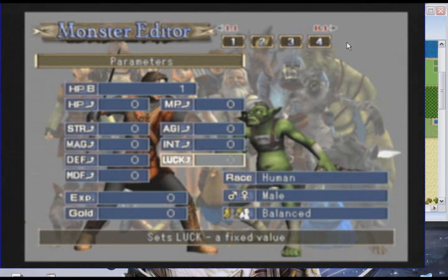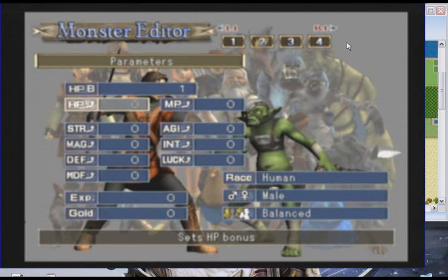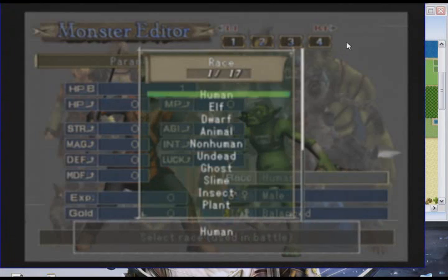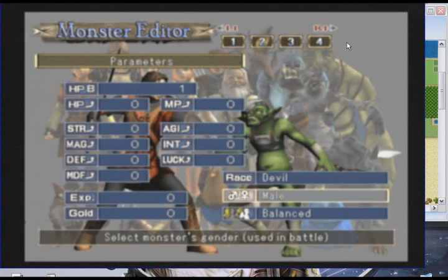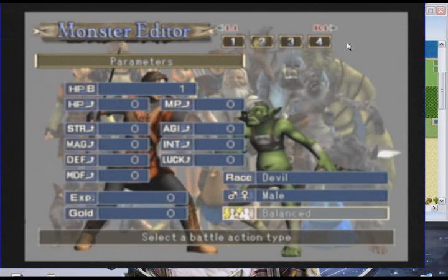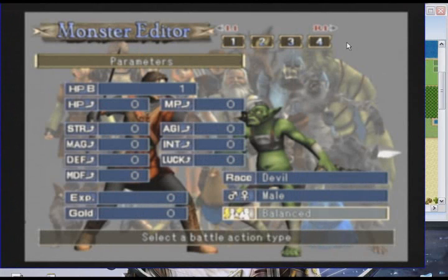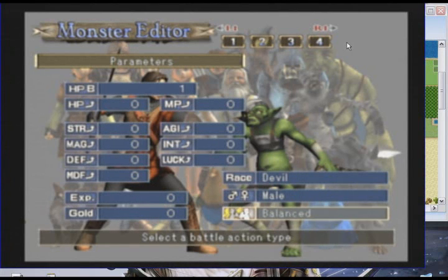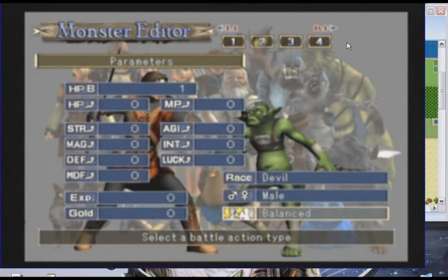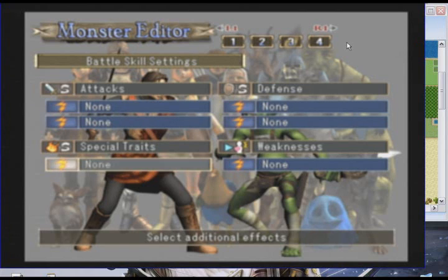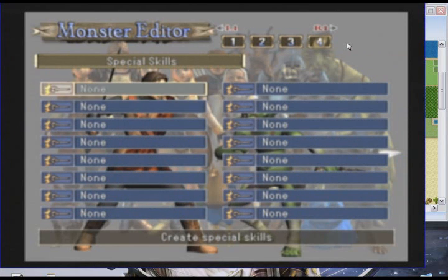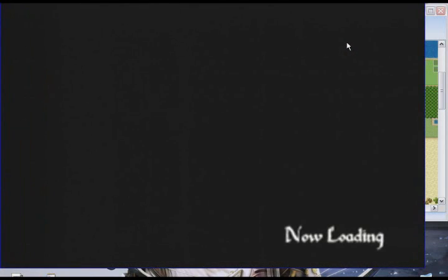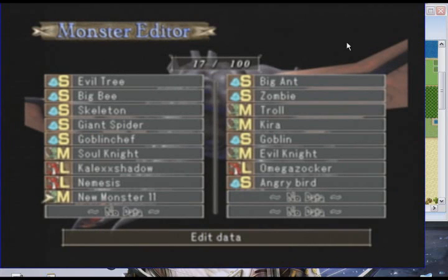Here you can basically say what race you want it to be, how much money it drops. Special ability. It's how he fights in battle. Here are his special abilities and skills other than the abilities and skills you give to him. That is as far as the monster customization goes.